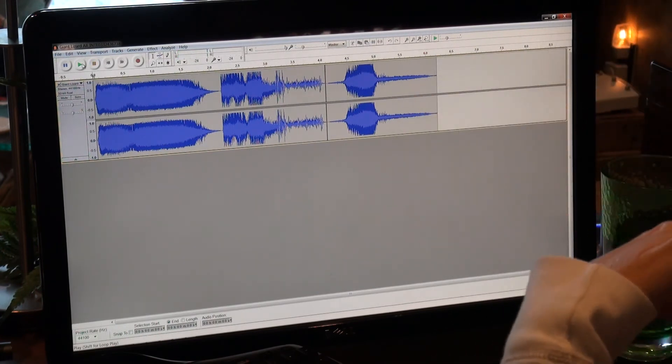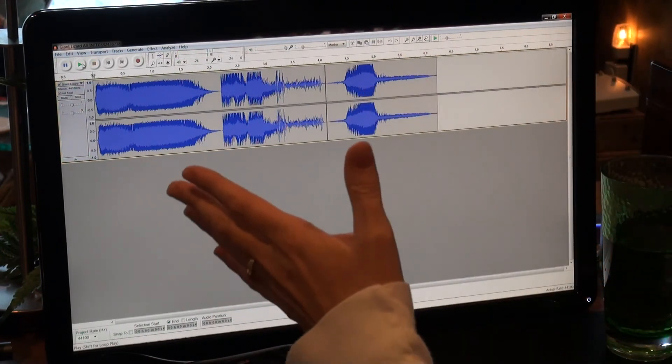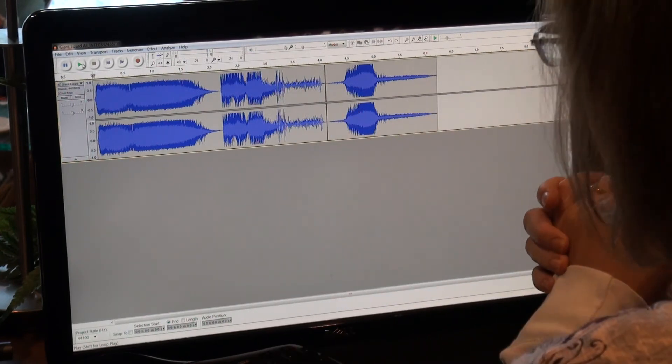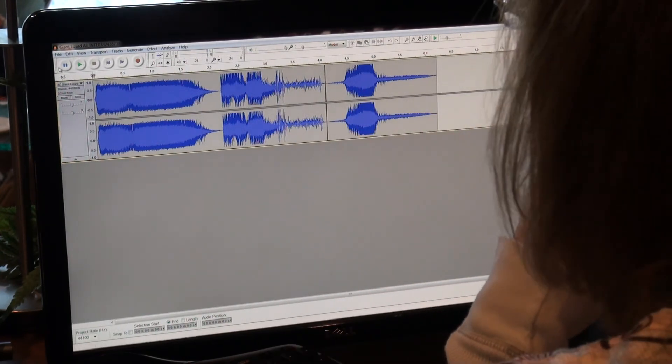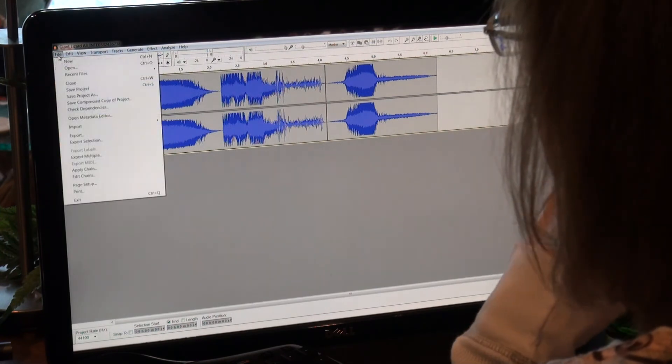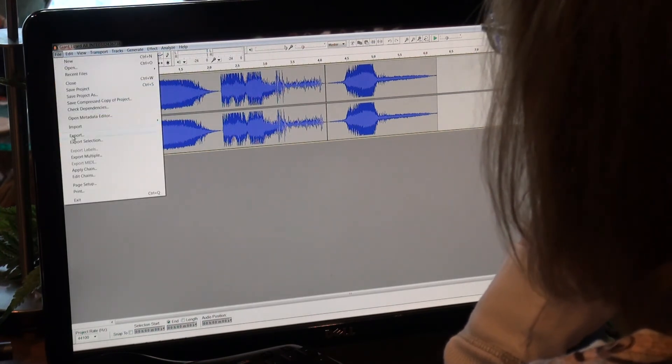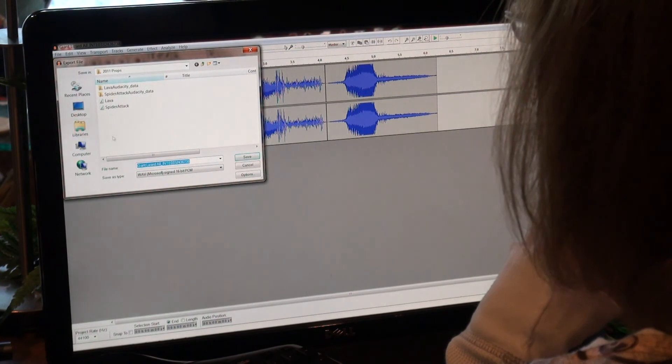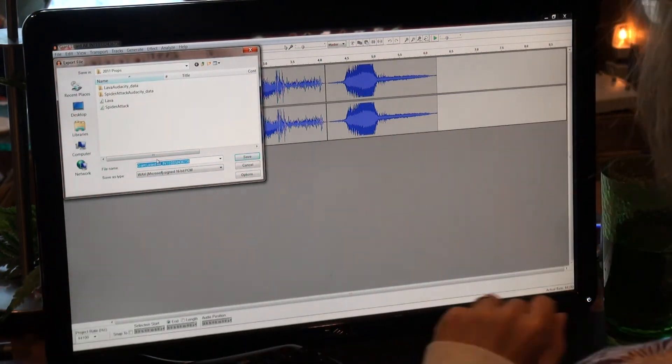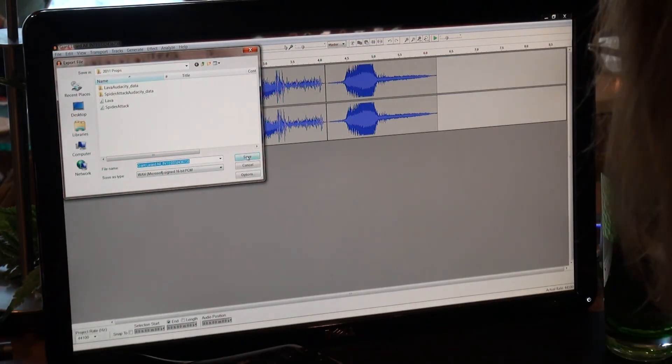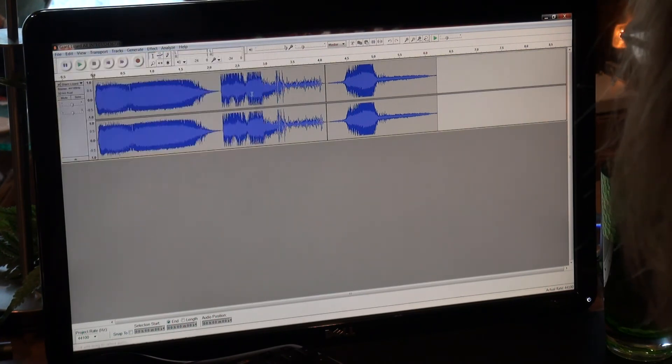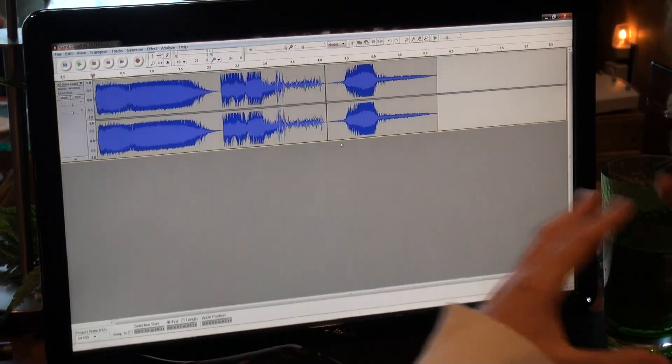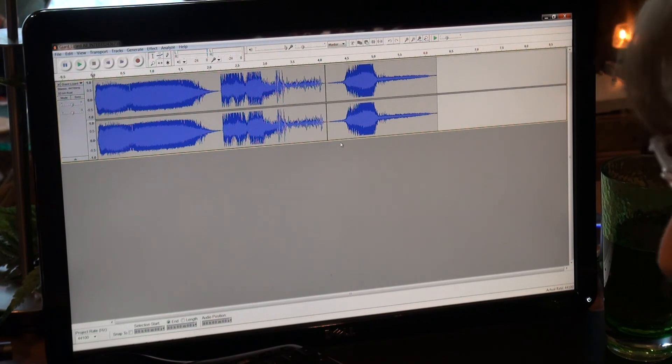You keep doing that until you get the sound file that you want. I had to add a couple more, but I'm not going to put you through that. And then to export it as a file, you hit file, export, and then type in the name that you want it for. I like WAV files, and hit save. And that's it. That's how you make a WAV file, blending different sounds together for your props.